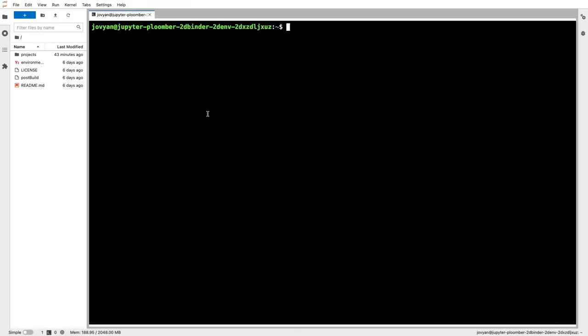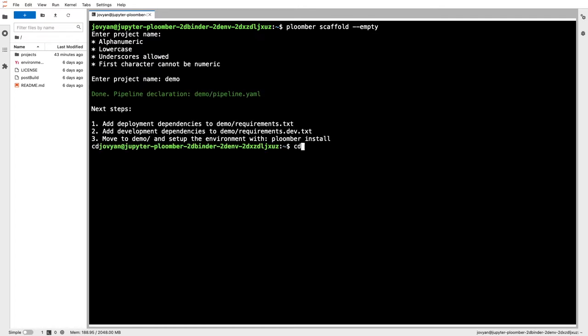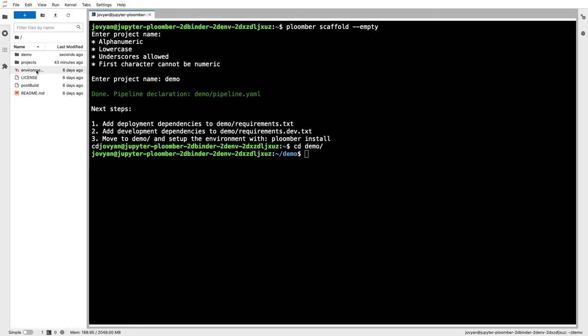To create a project from scratch, I'll execute the plumber scaffold command and give it a name. I'll call this demo. I move to that folder.